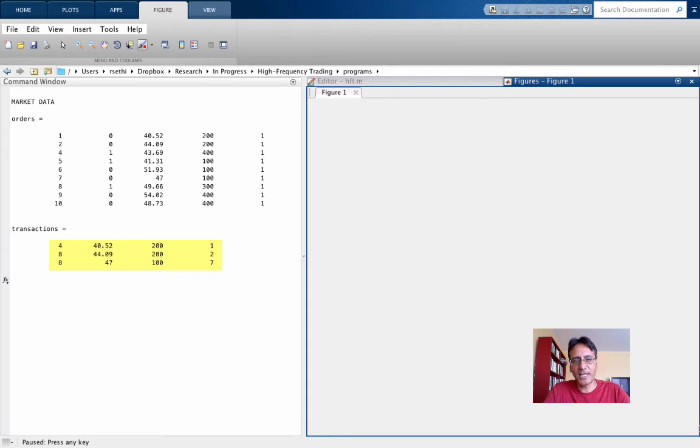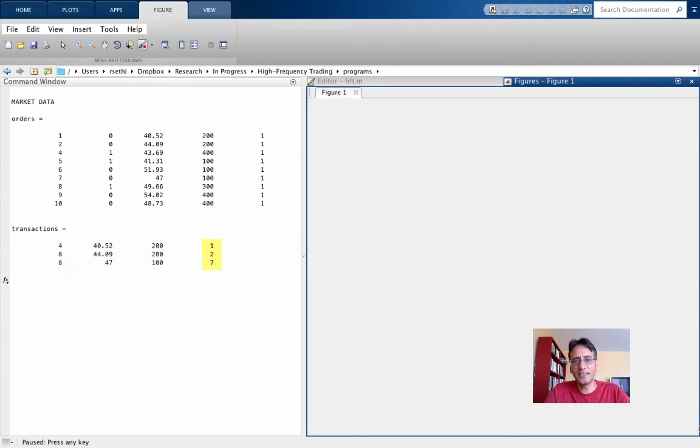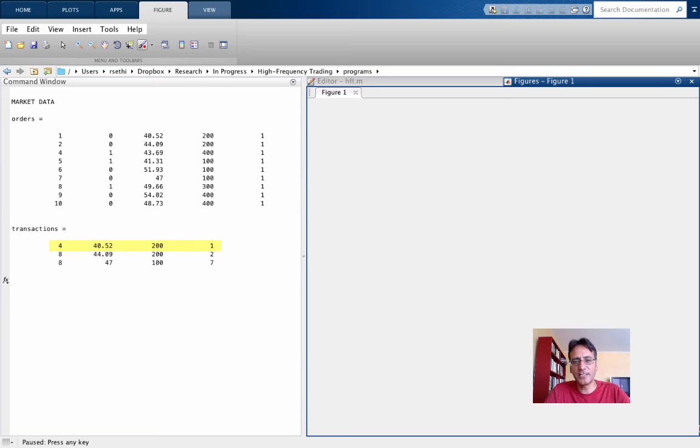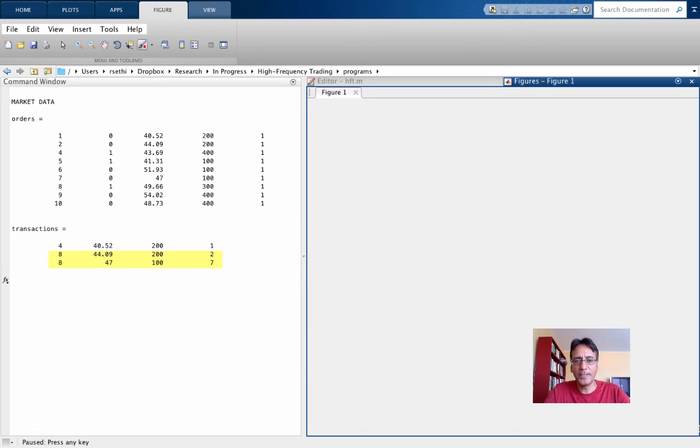And there were three transactions, one in period 4 and two in period 8. And here again, you see the prices and quantities at which the trades took place. And in the last column here, you see the counterparties. So the person who placed an order in period 4 traded with the one who placed an order in the first period. The person who placed the order in period 8 traded with two separate counterparties, who placed their orders in periods 2 and 7 respectively.